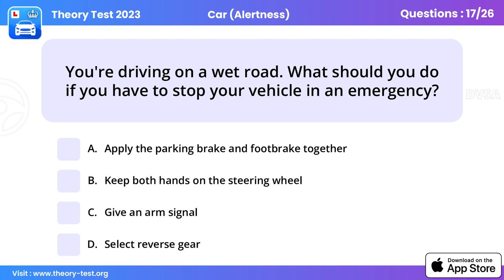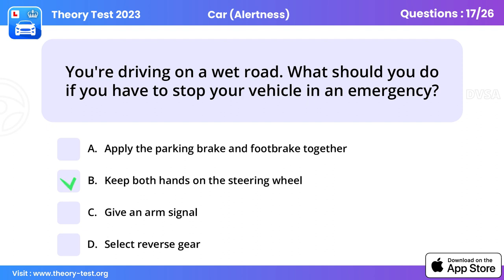Question 17. You're driving on a wet road. What should you do if you have to stop your vehicle in an emergency? Keep both hands on the steering wheel.